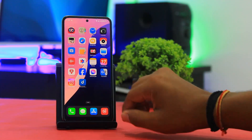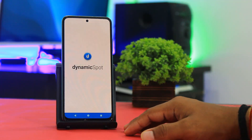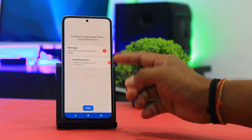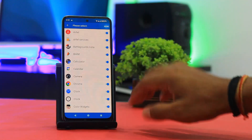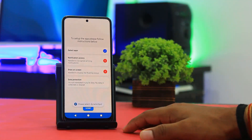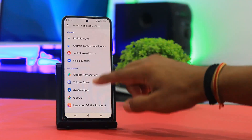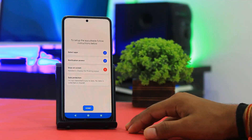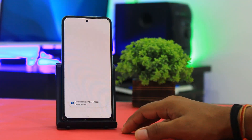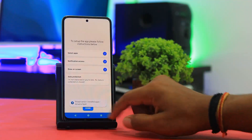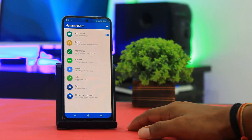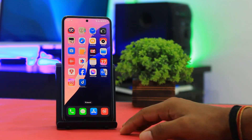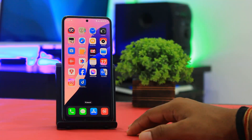Now set up the Dynamic Island. Set all permissions first. After setting all permissions, you can see the location indicator. Tap Done, then go to Minimize and you can see your Dynamic Island is working perfectly. I will also show you — play some music and you can see the Dynamic Island on your notch.